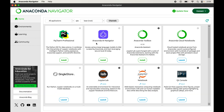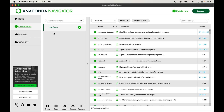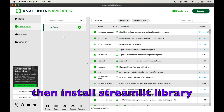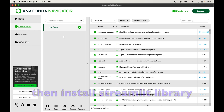Here I have opened my Anaconda Navigator. To install Streamlit, first we will click on Environments. Here we will see all the environments we have created through Anaconda. We will first create a virtual environment for our project, because it is recommended to have a separate virtual environment for each project. We will create the virtual environment first and then install the Streamlit library inside that created environment.